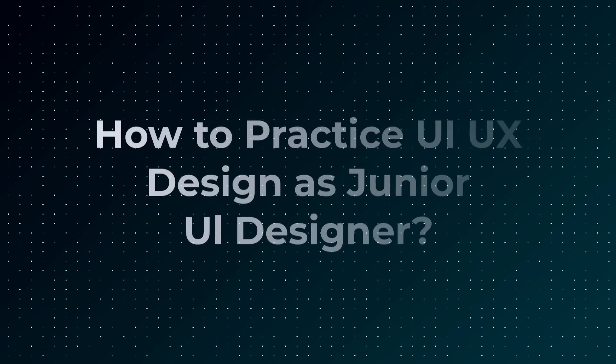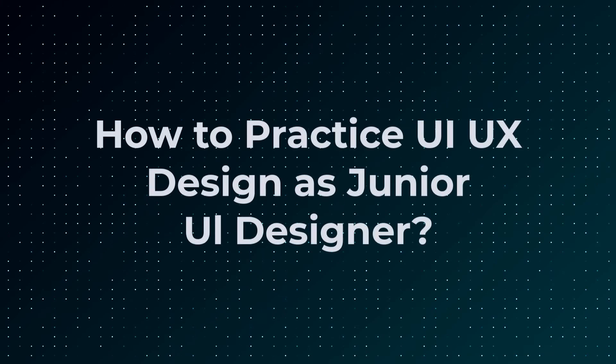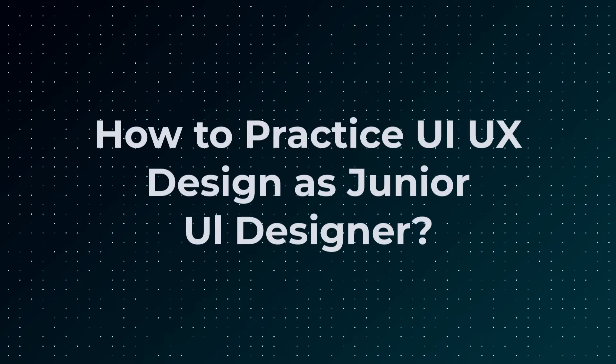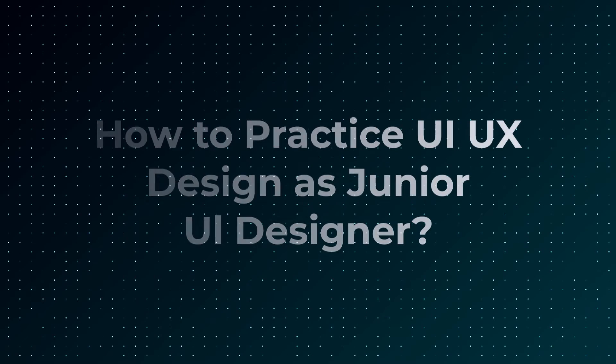If you are a junior UI/UX designer and you're trying to learn how to practice your UI/UX design skills or how you can practice and improve as a UI/UX designer, then this video is for you.